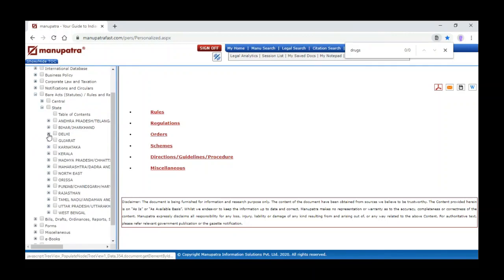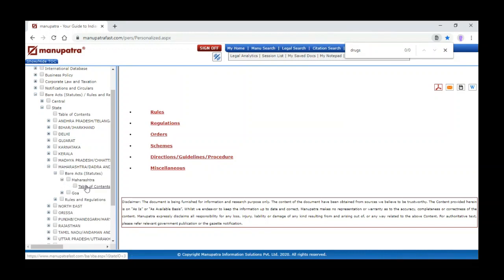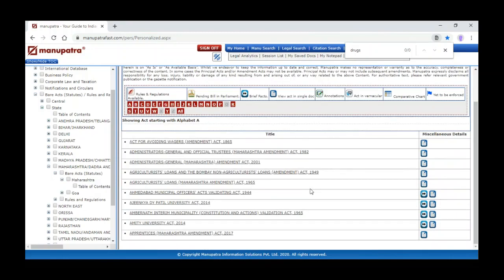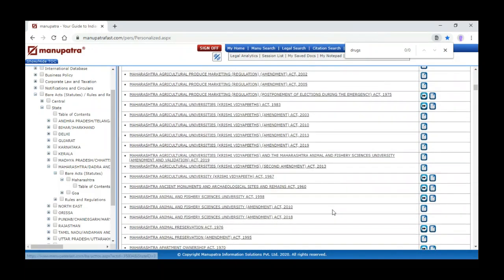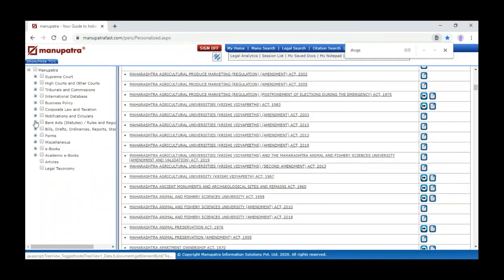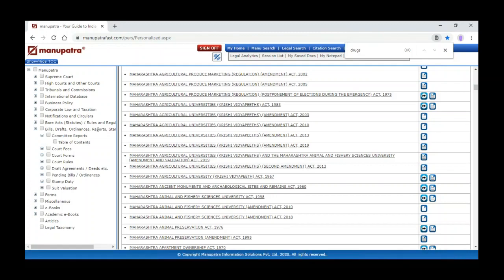The same way we can browse the bare acts state-wise. For example, for Maharashtra, just click on Maharashtra in the table of content — it will give you the list of acts. When we click on 'M' it will open acts starting with 'M' — these are the Maharashtra local acts.